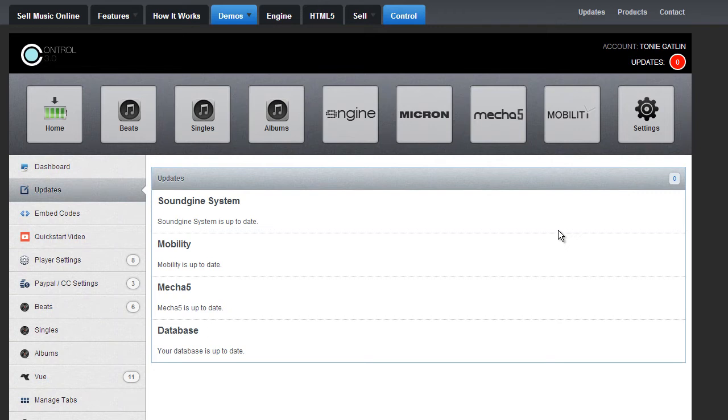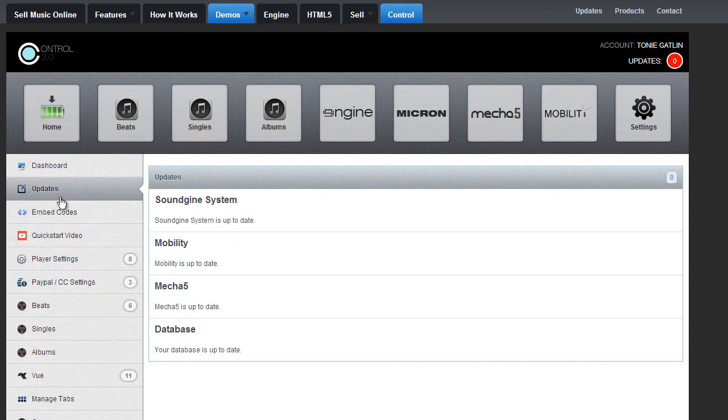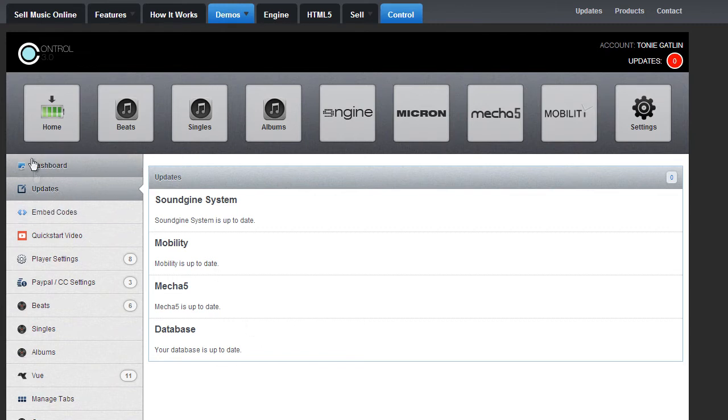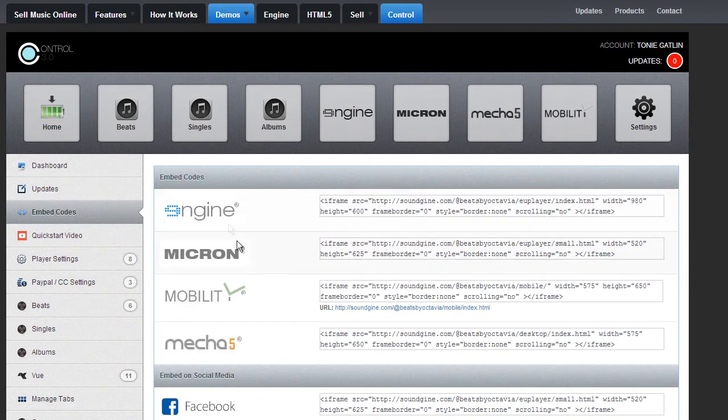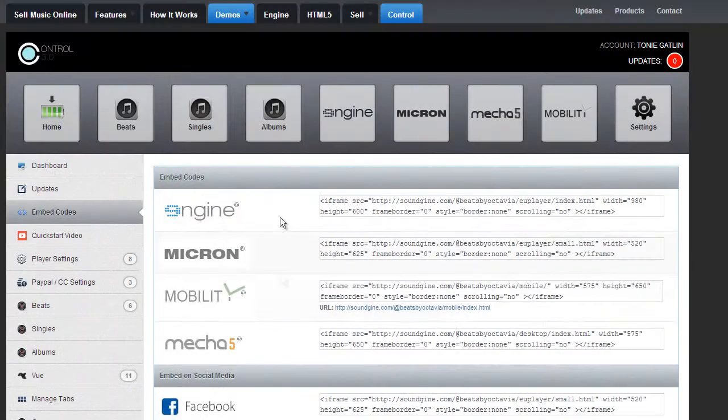Little things I want to point out is the updates bubble here. If you have updates, it will show the number of updates that you need to update. So then you just go over to the update and click on the different things to update, right? The embed codes, they're right here, right underneath updates. And you can just quickly grab whatever embed code that you need and you're good to go.